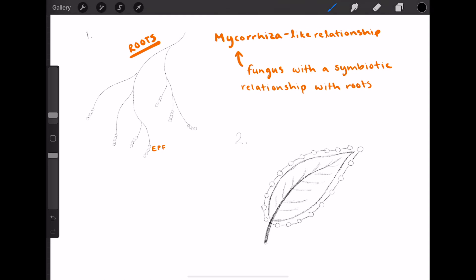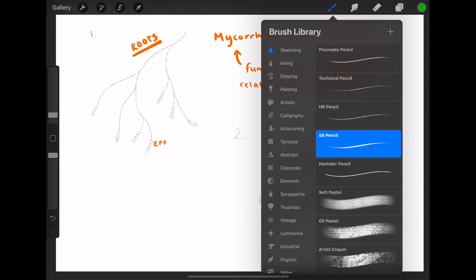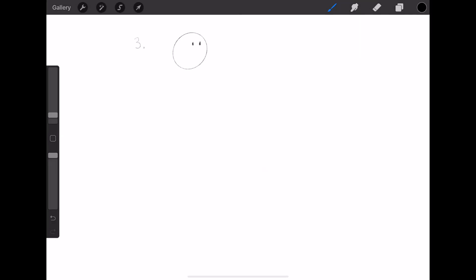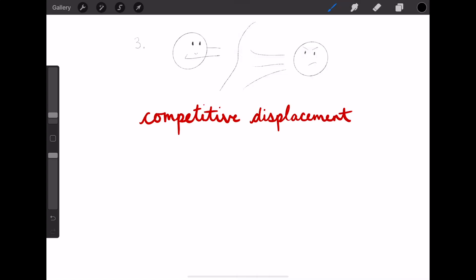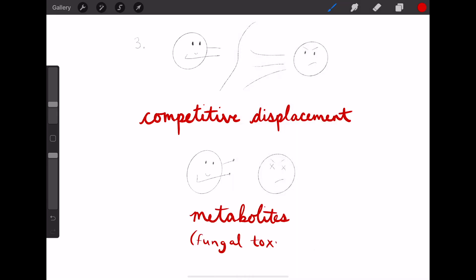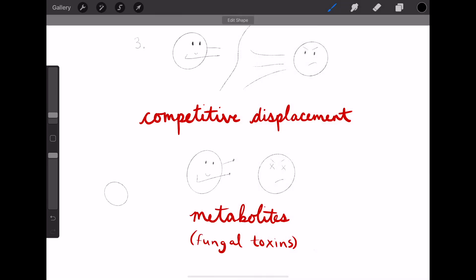Second, they can colonize plant tissues and sometimes infect insects that bore into the plant tissues, or indirectly reduce the fitness of insects feeding from the outside through fungal toxins. Third, they can also antagonize plant pathogens either through competitive displacement or by metabolites.